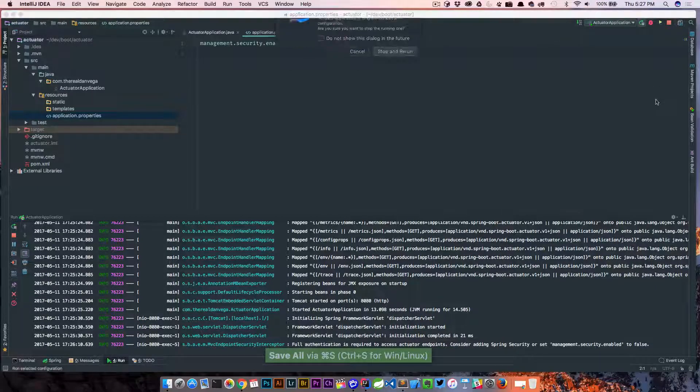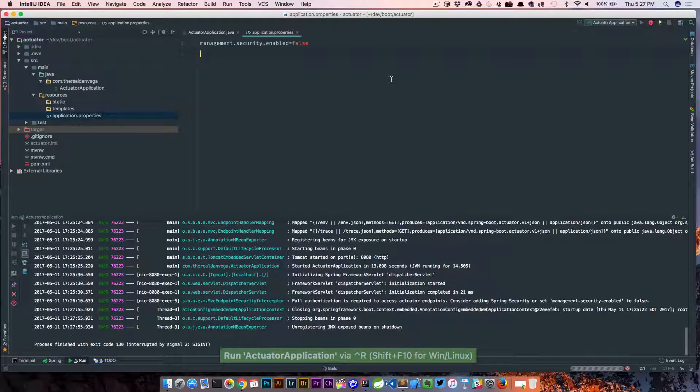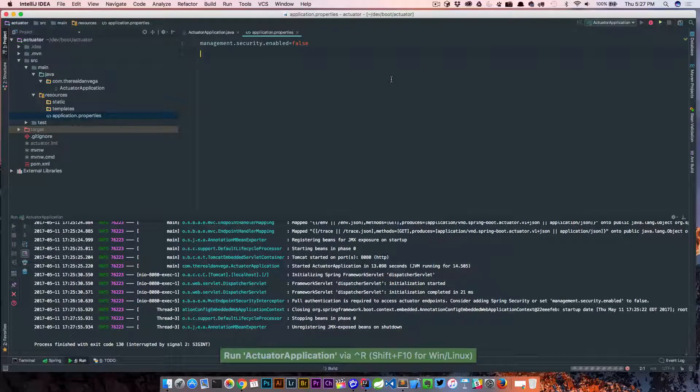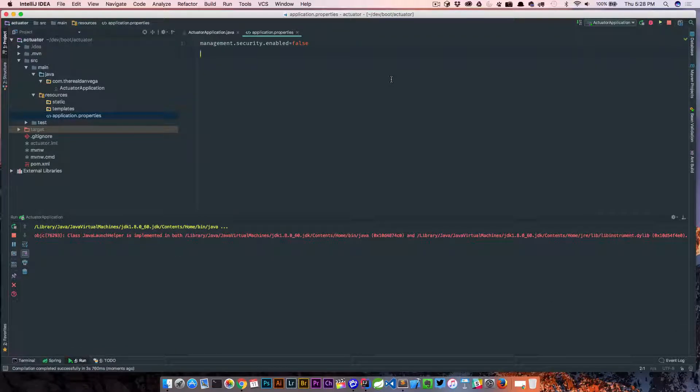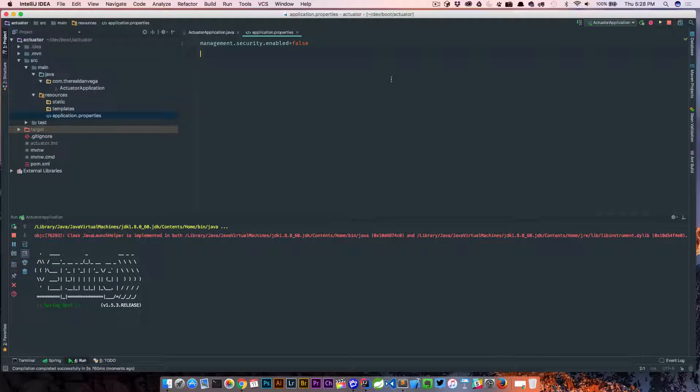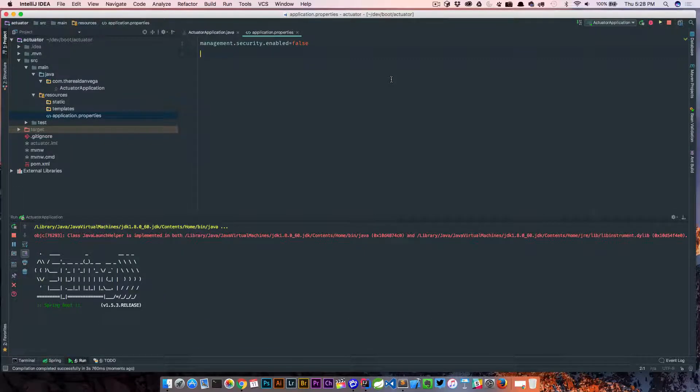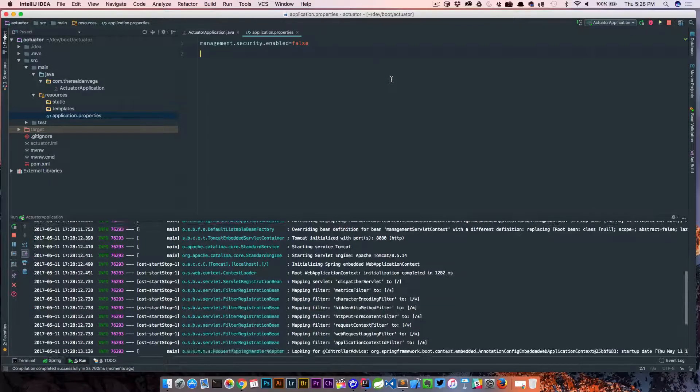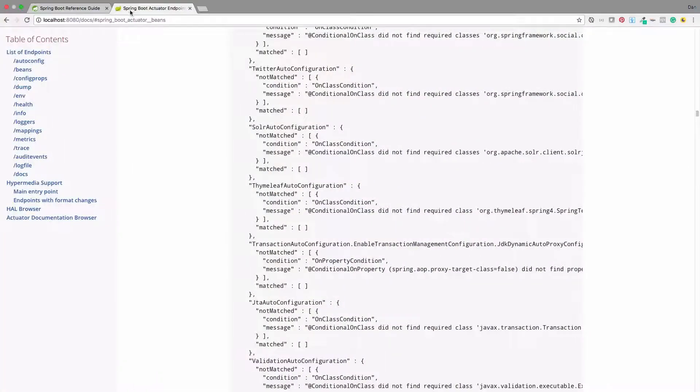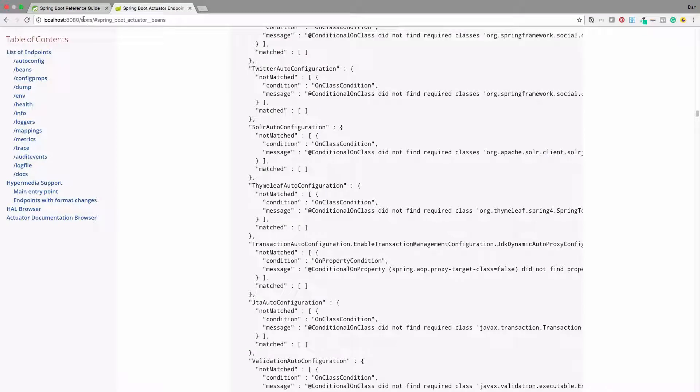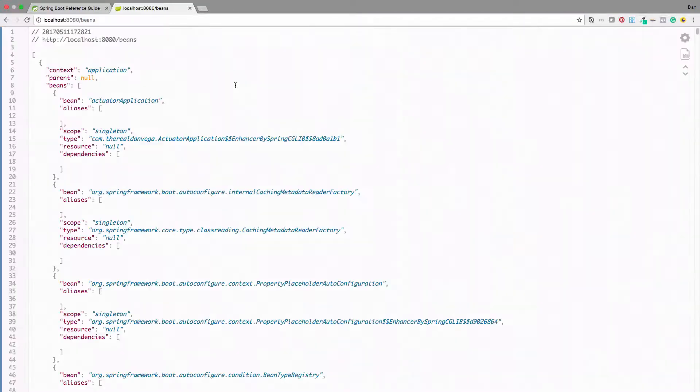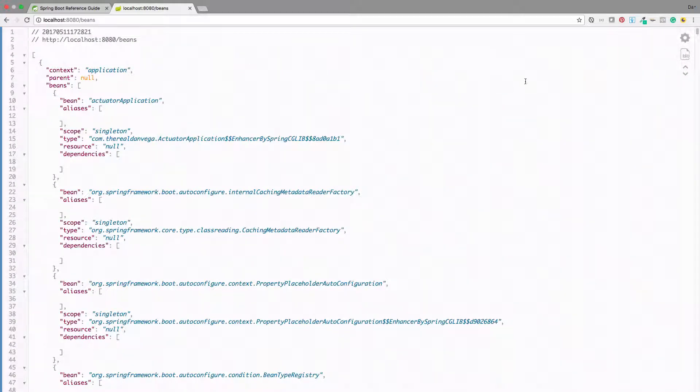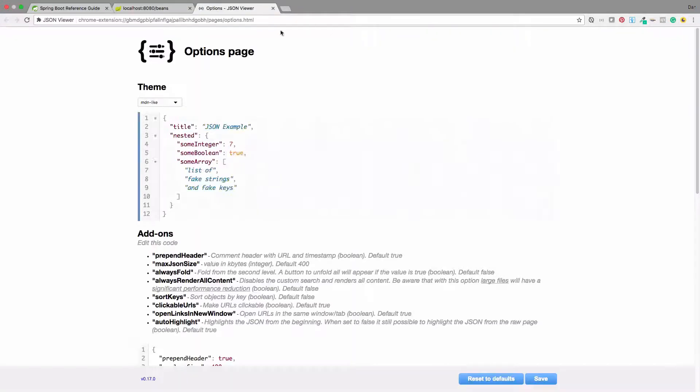So now if I go ahead and rerun our application, we should be able to go to any endpoint, no matter what the security is for that endpoint. We've basically said, as an application-wide, I don't want to enable security for my management endpoints. Now, this is not something you want to do in production, so this would be a development-only thing. So now if we go to slash beans, we should get a list of beans in our application, and we do. By the way, I'm just using some kind of Chrome plug-in here to make the JSON look readable and pretty.